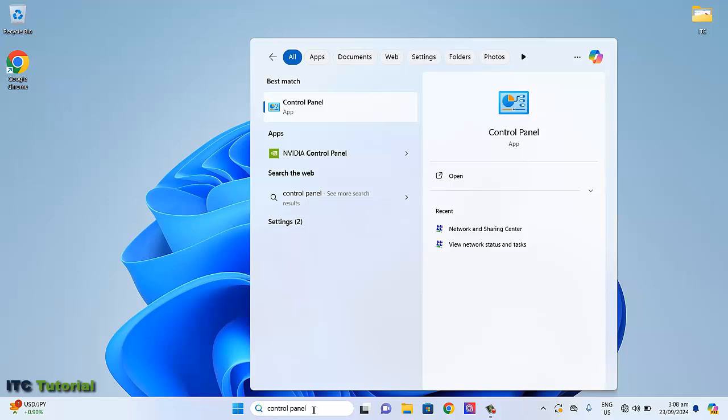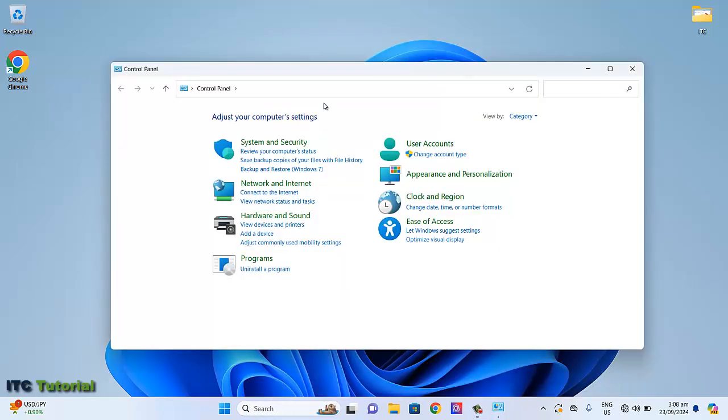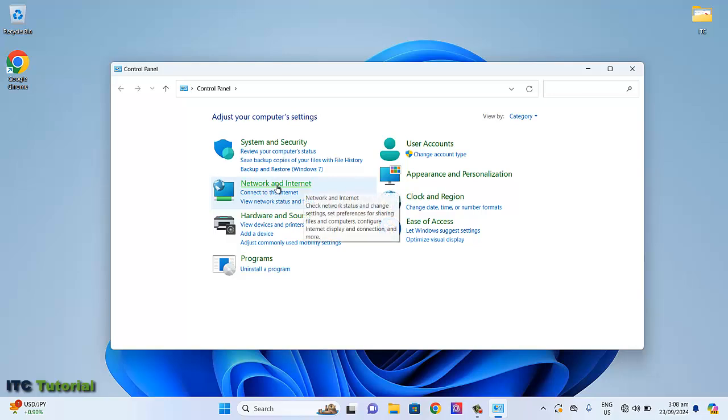So now, let's start. Go to Control Panel and select Network and Internet.